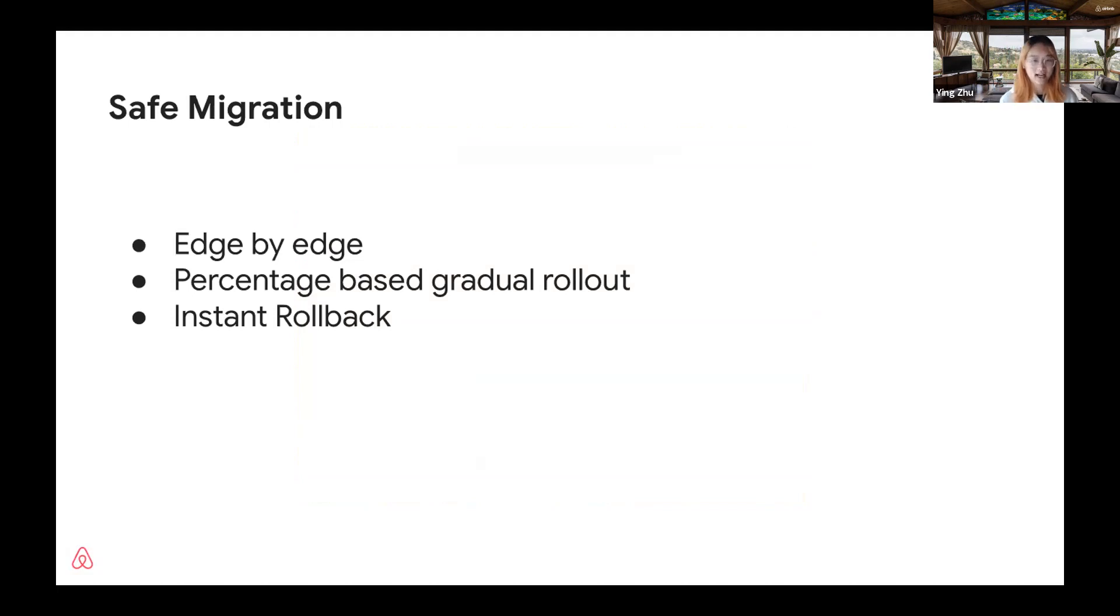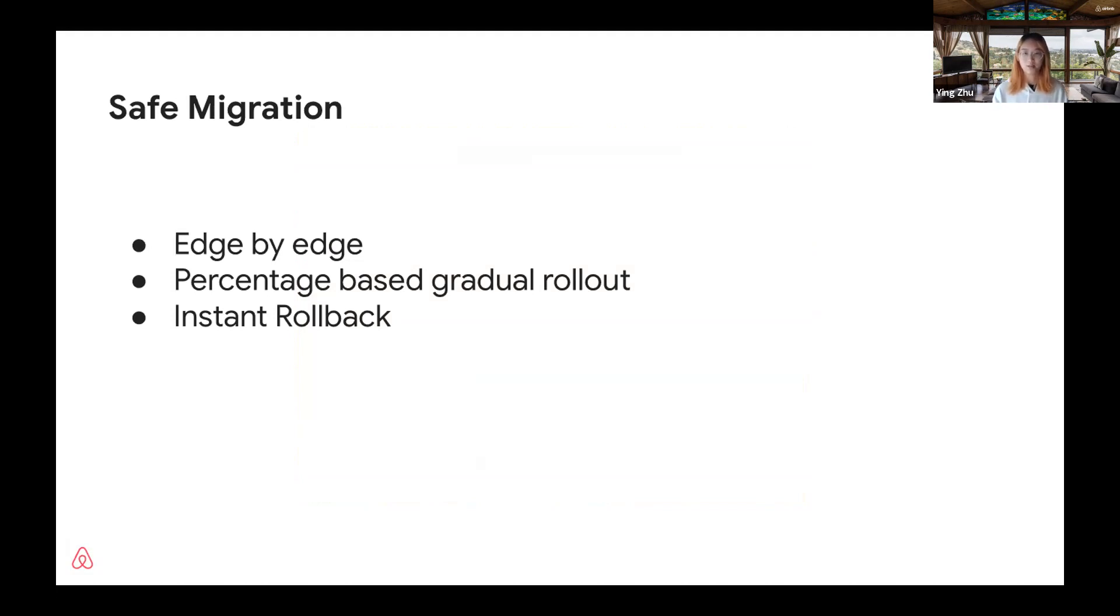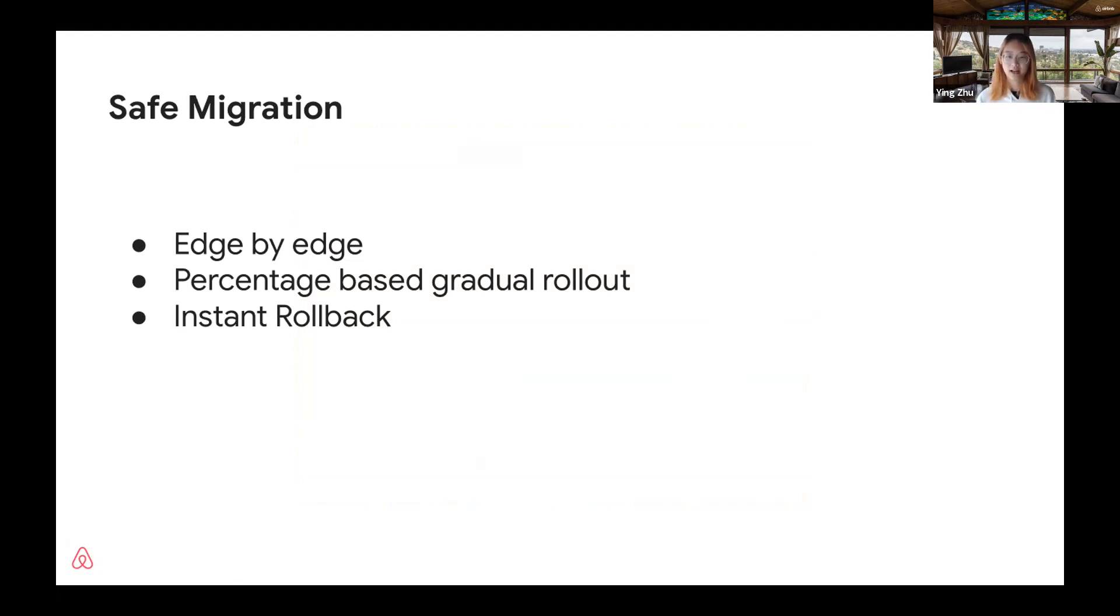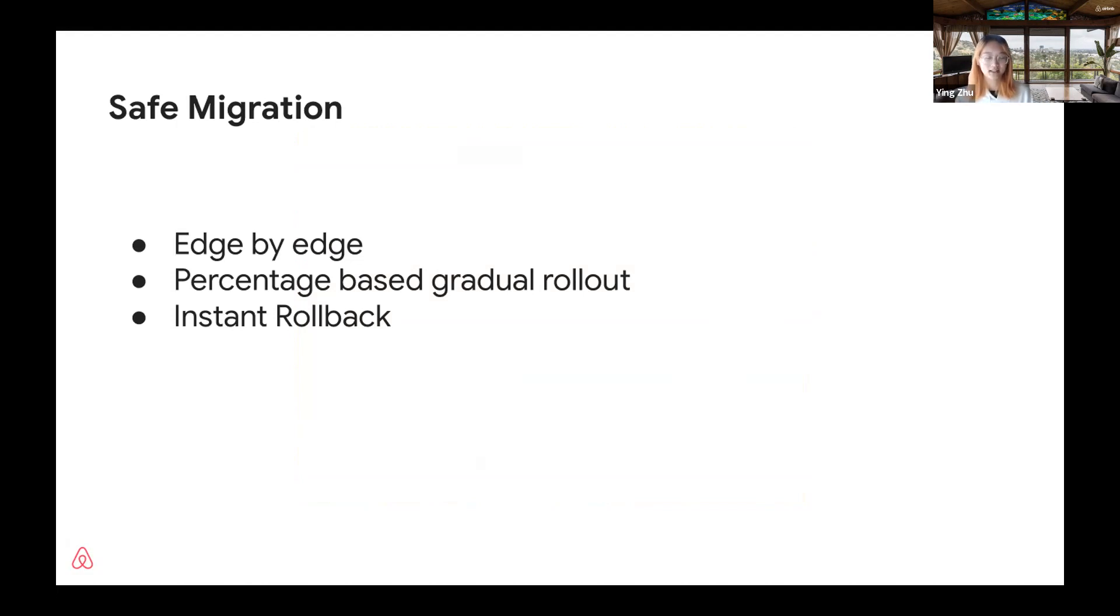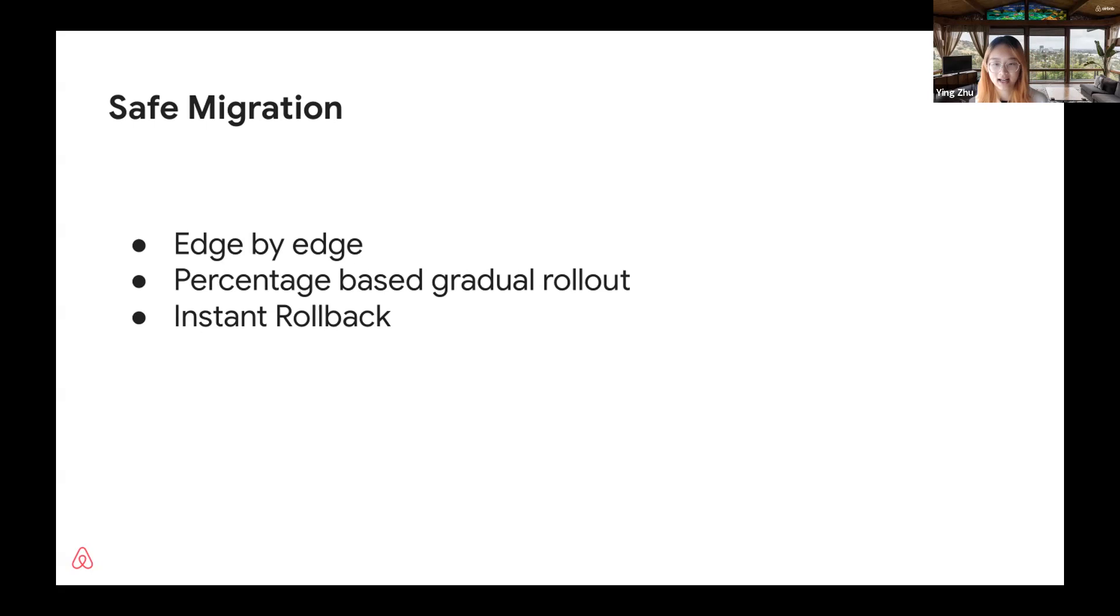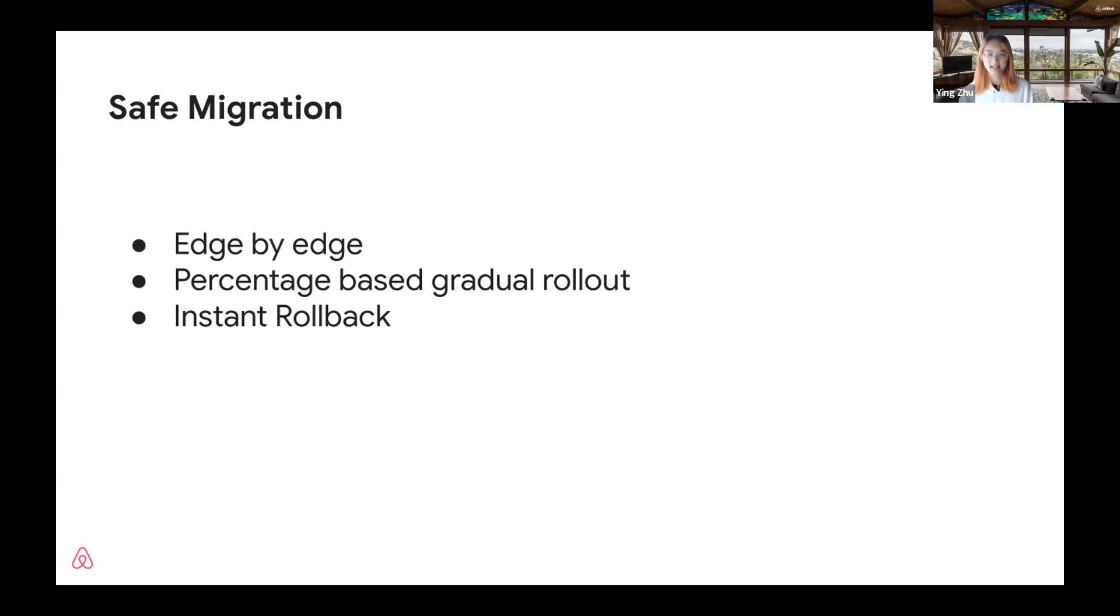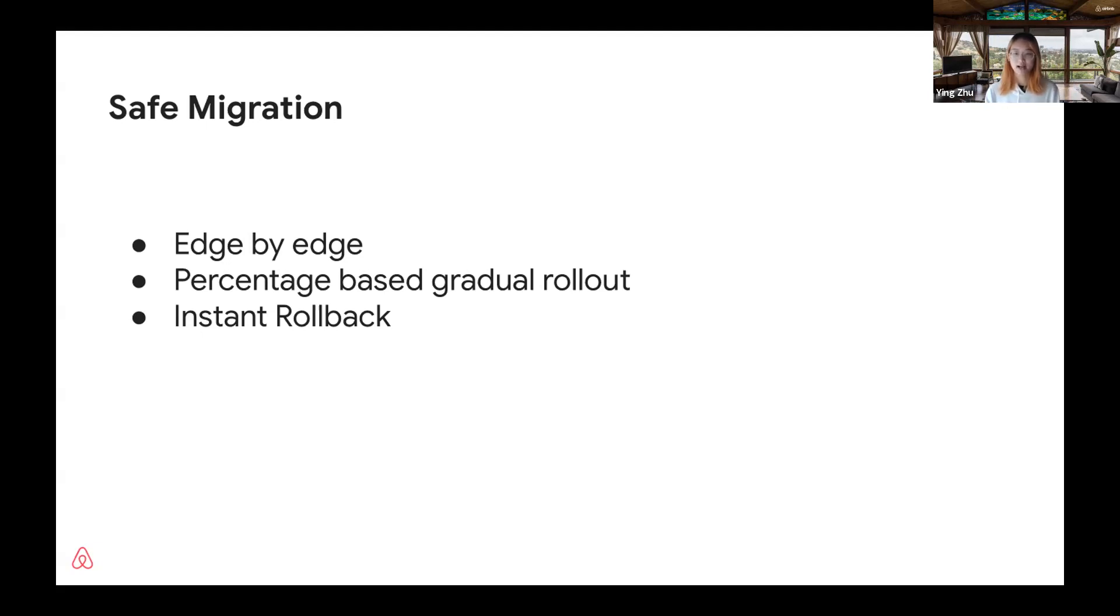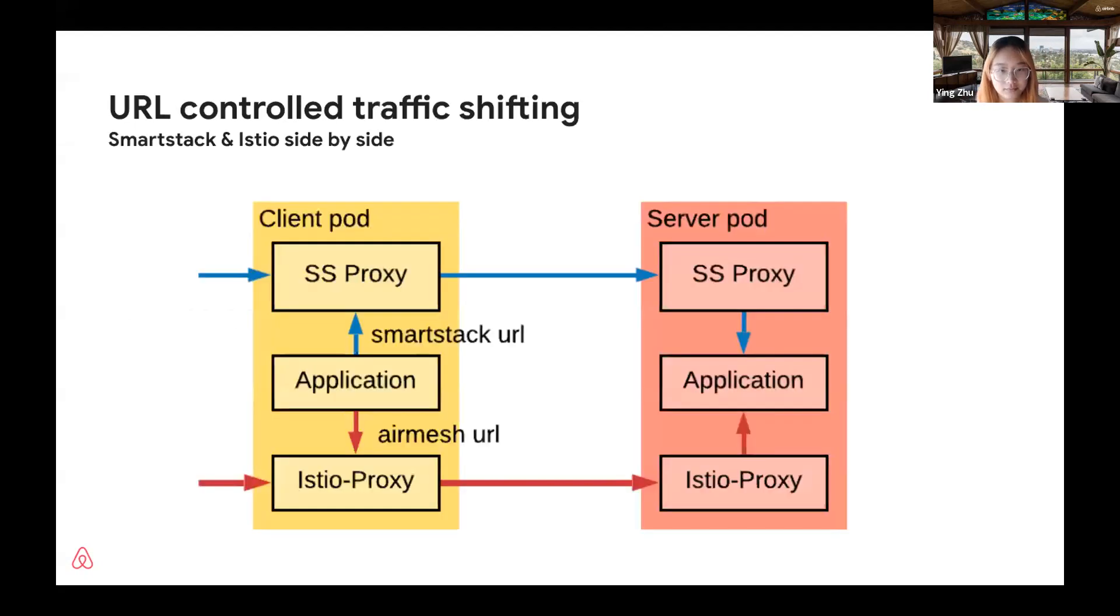We have edge-by-edge migration. We believe that a service should not require a leap of faith when onboarding AirMesh. It should be able to migrate each of its inbound and outbound edges one by one. For those critical edges, we support percentage-based traffic shifting from SmartStack to AirMesh. This allows side-by-side comparison of error rates and latency. In case anything goes wrong, we want traffic to be able to roll back quickly within a second.